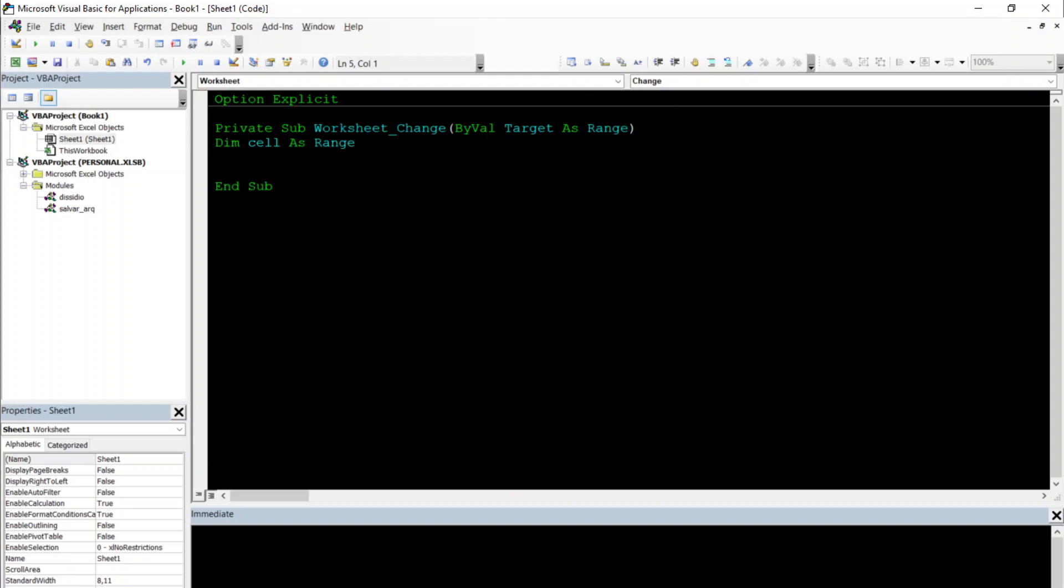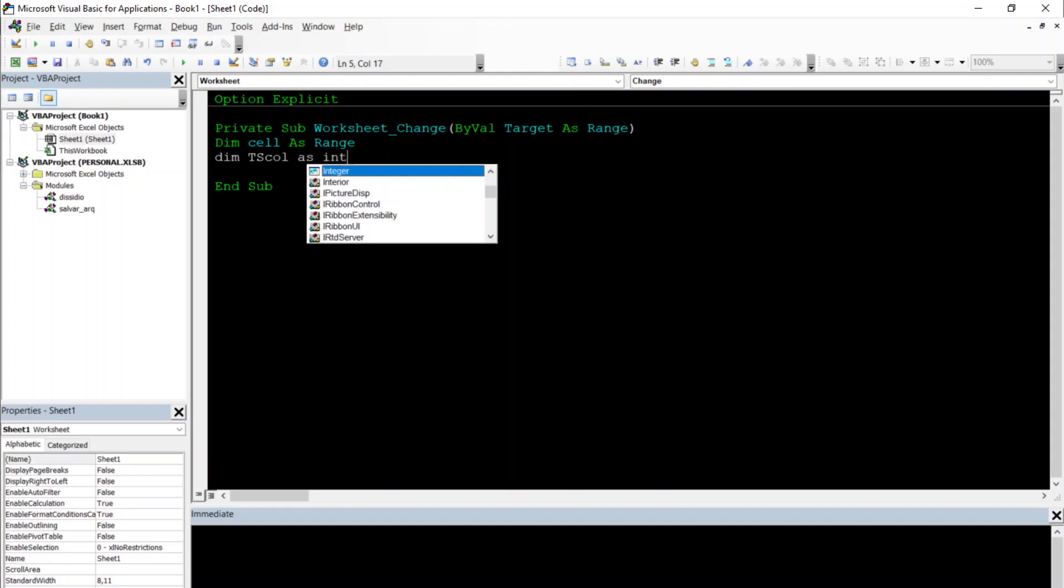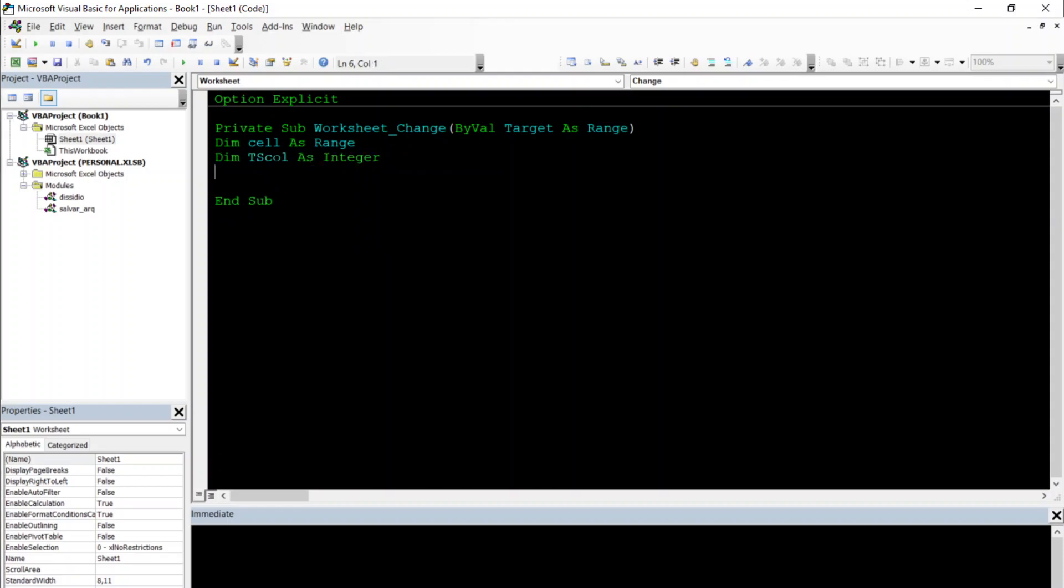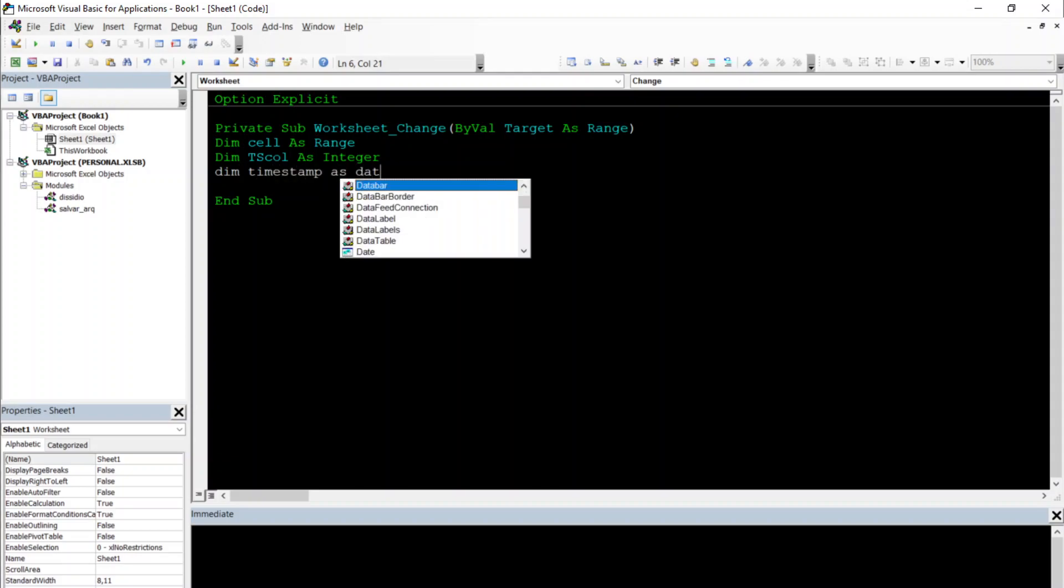We also will declare our column of the timestamp. So in our case, TS col as Integer, and our timestamp as a date, timestamp as Date.